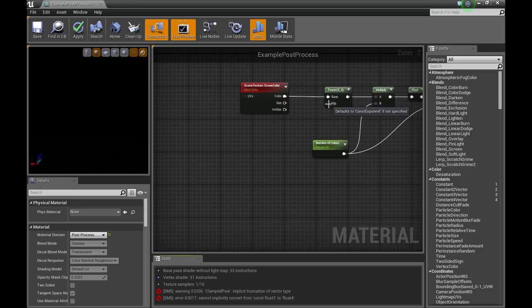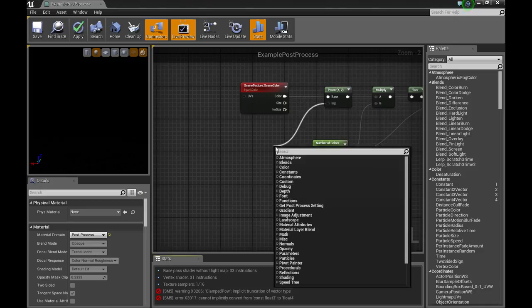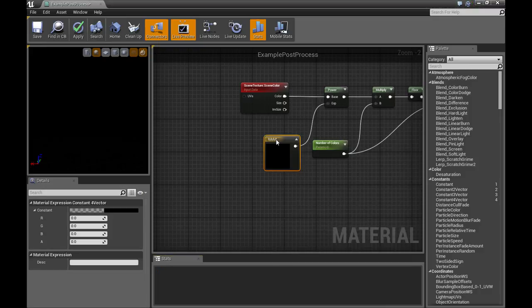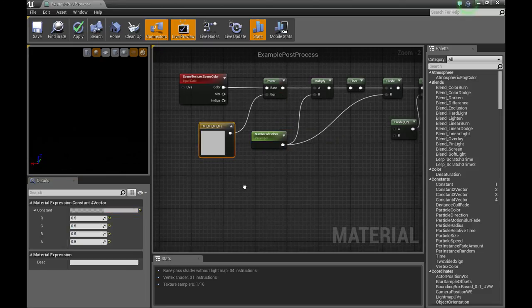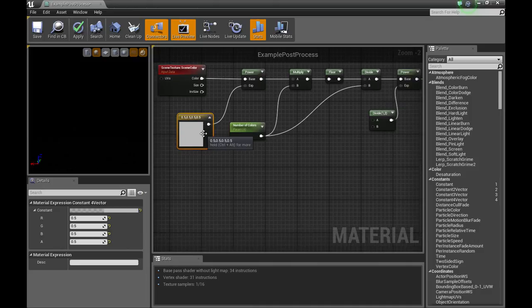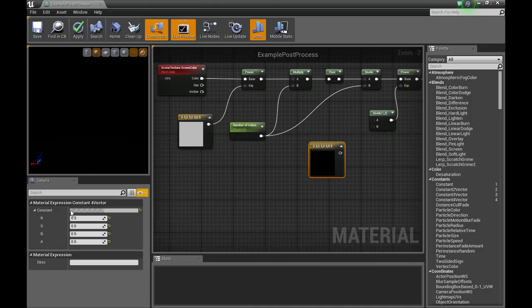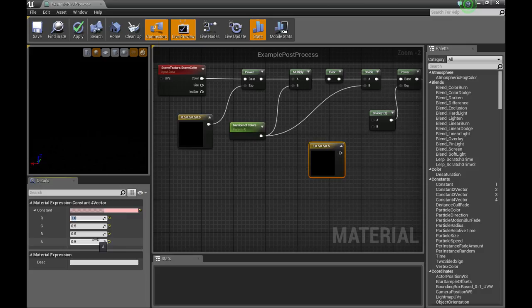I'll need to replace those vector parameters with constant 4's. Set the first one to 0.5, duplicate that, set it to 1.